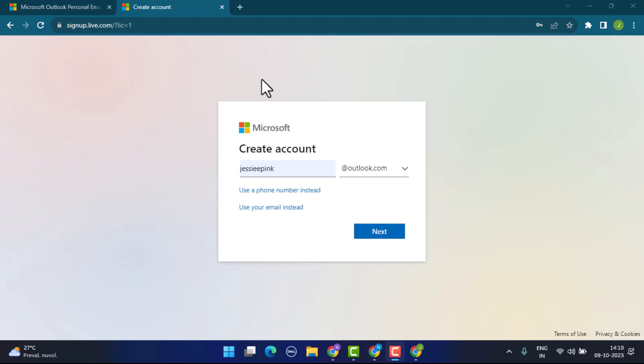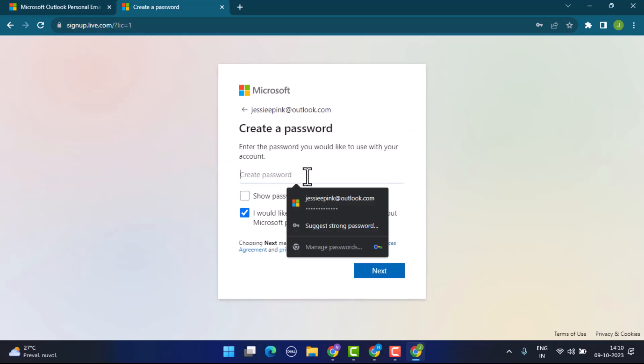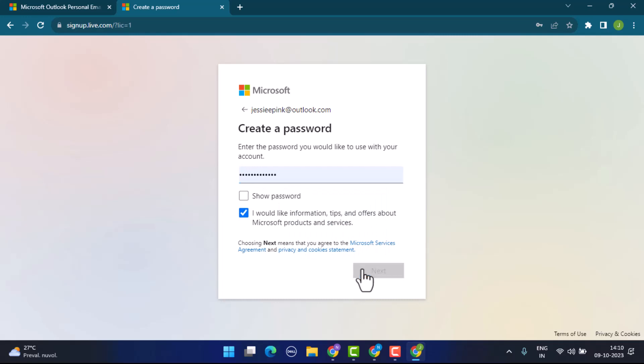You'll be asked to create an account or an email address for Outlook. Type in the address and tap on the next button. After that, you'll be asked to create a password as well. Click on the next tab as soon as you're done creating your password.